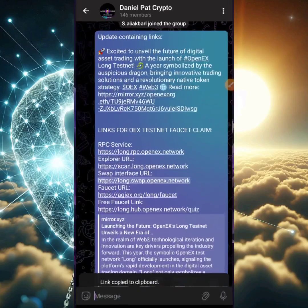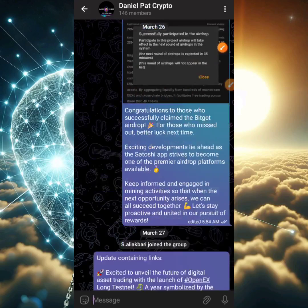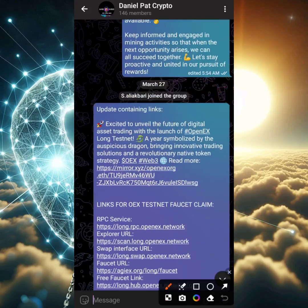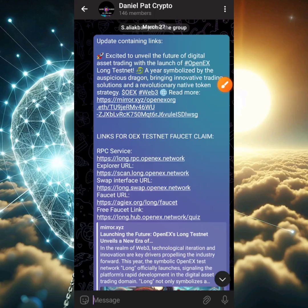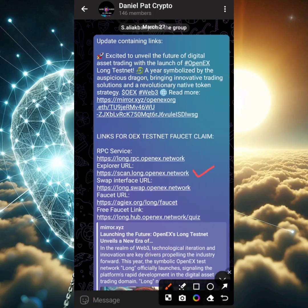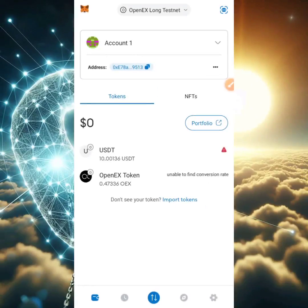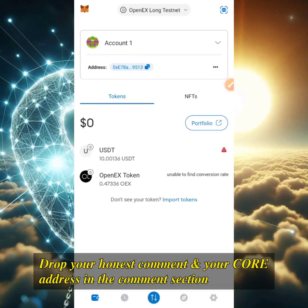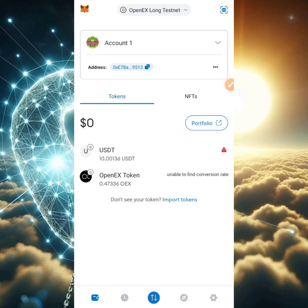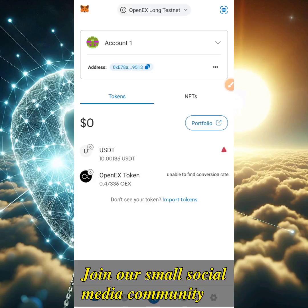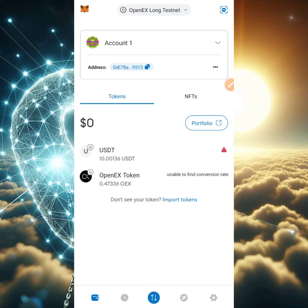After refreshing, I've gotten 1 testnet USDT back and now have 10 USDT total — remember, this is not real money and you cannot transfer testnet USDT for real money. In the description I'll leave a link that says 'links for OEX testnet faucet claim,' which redirects to the Telegram post with all links from the official OpenX team: the scan.long explorer URL, the swap interface URL, and the faucet URL. If you enjoyed this video, leave a like and subscribe. For those who want to partake in the OpenX Long testnet USDT claim, drop a comment with your CORE address and I'll send you enough CORE to cover gas fees. I'm your crypto guy Daniel Patrick — see you in the next video, stay safe.